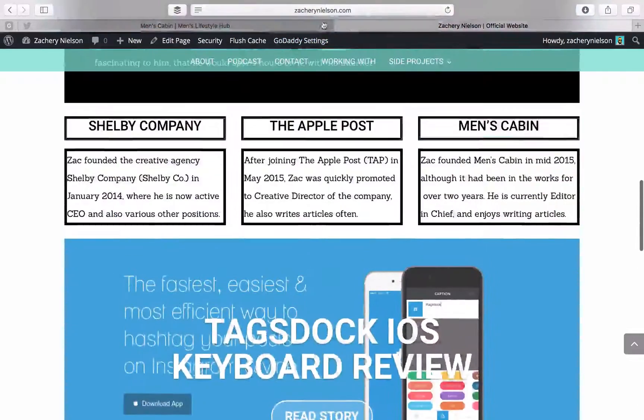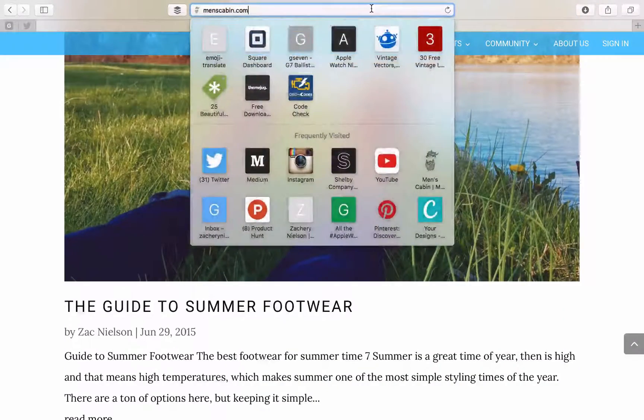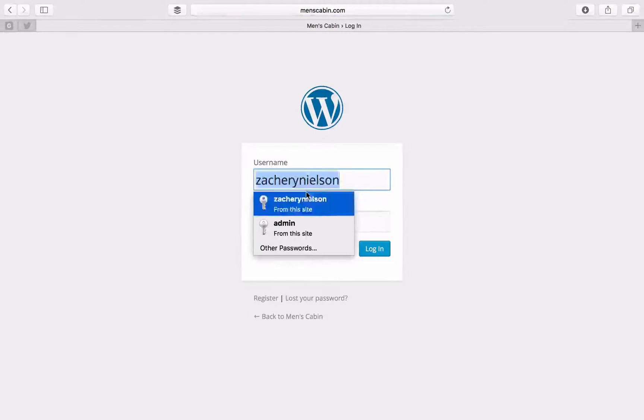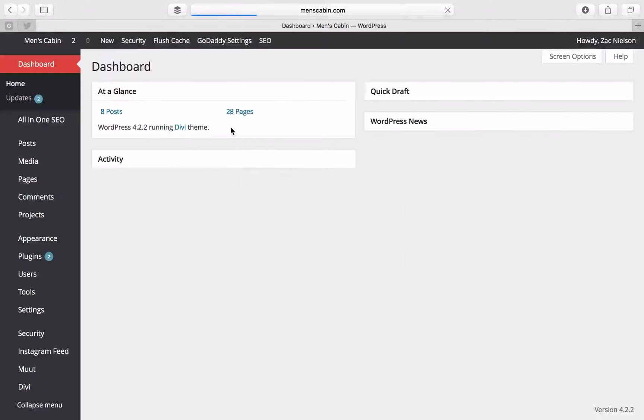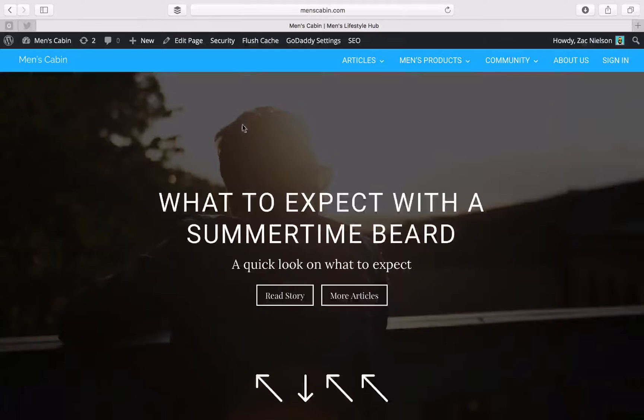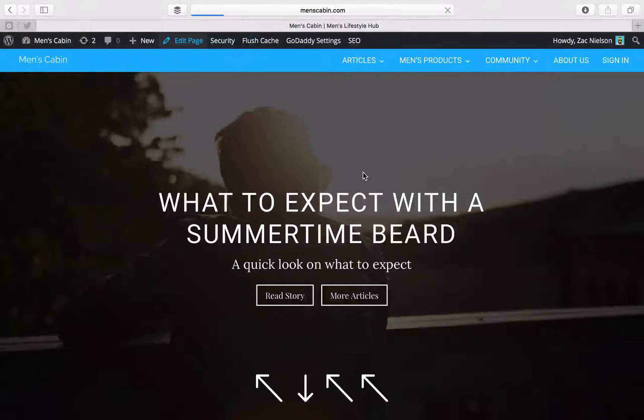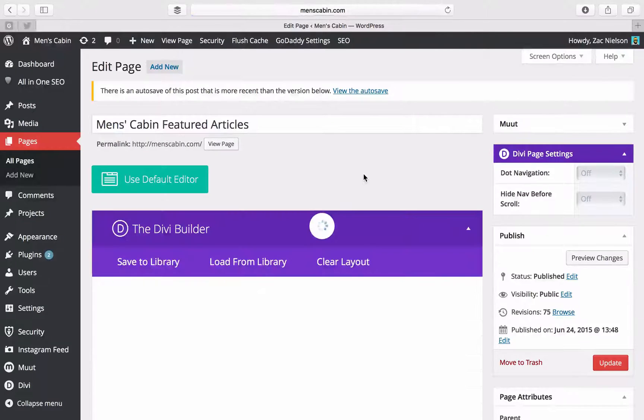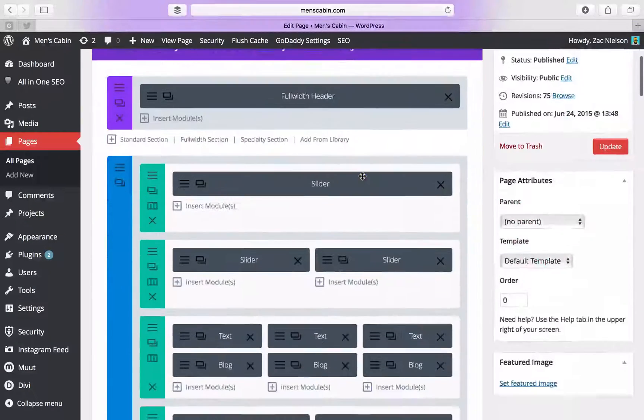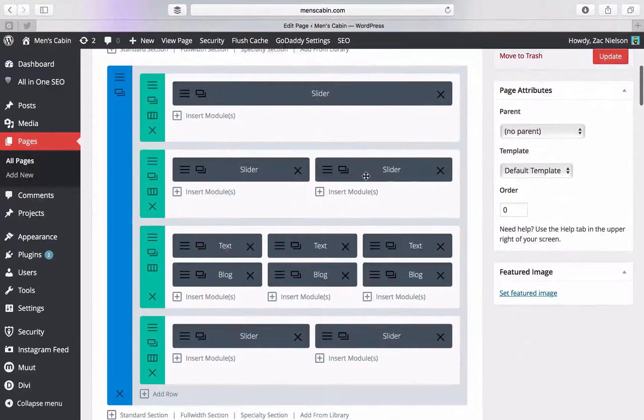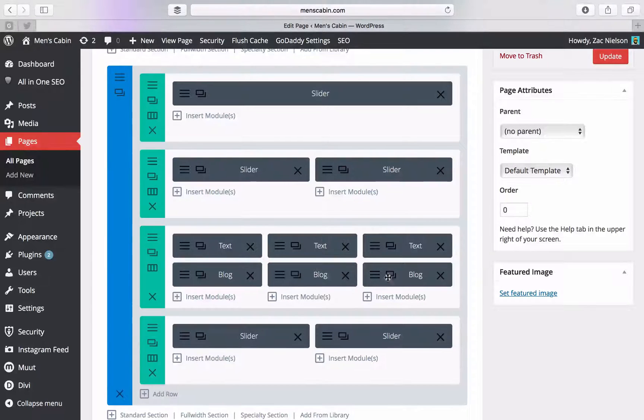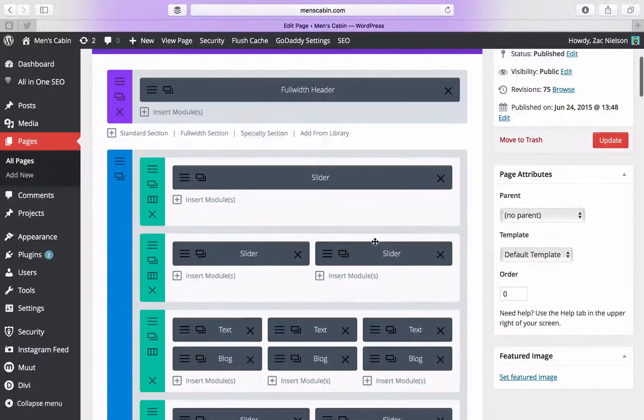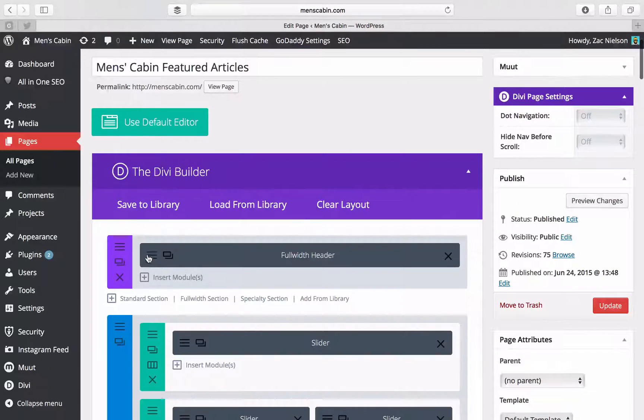You can build something like this fairly easy. So let's just log into the website here, go to the homepage, and view the back end by editing. So you see here, it's very simple for what we have done here. We just have some sliders and some text and blog modules and that's pretty much it.